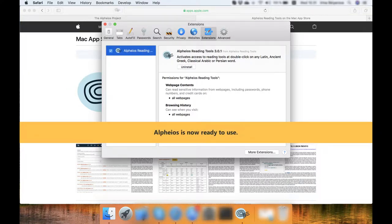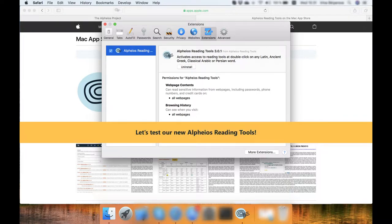Alpheios is now ready to use. Let's test our new Alpheios Reading Tools.